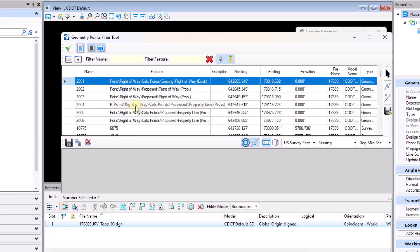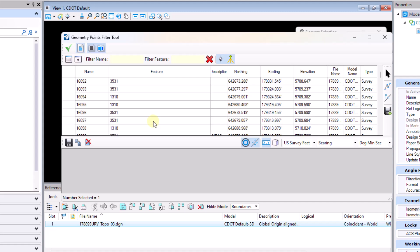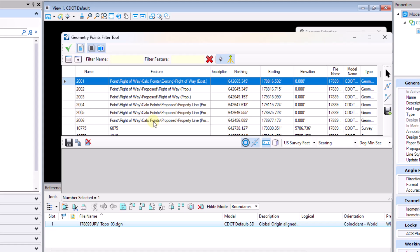And as that wraps up there we can see I still have my geometry points here listed at the top and then I've also got all the survey points showing up here as well from the reference file.